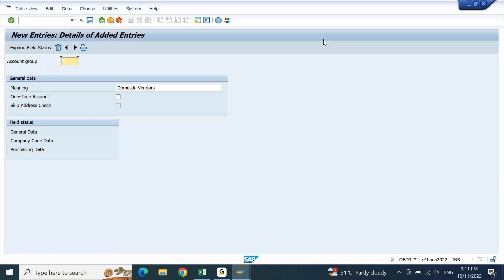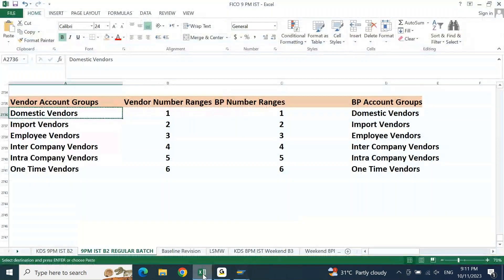In the real project, whatever is identified and frozen per client requirement — you maintain exactly that in SAP. But in a test server, different people may already be creating account groups and number ranges, so the number you decide may not be available. Therefore, always understand the logic for account group and number range in the Excel sheet first. Decide the account group and number range logic in Excel, and then based on availability in the system, adjust in SAP. Don't confuse what's in the test server with your actual design.